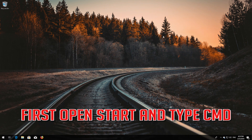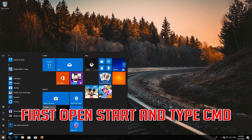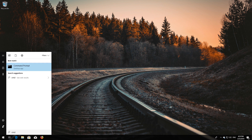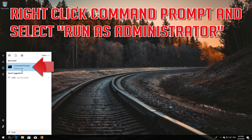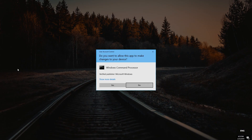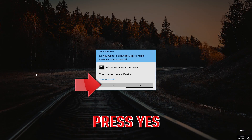First, open Start and type cmd. Right-click Command Prompt and select Run as Administrator. Press Yes.